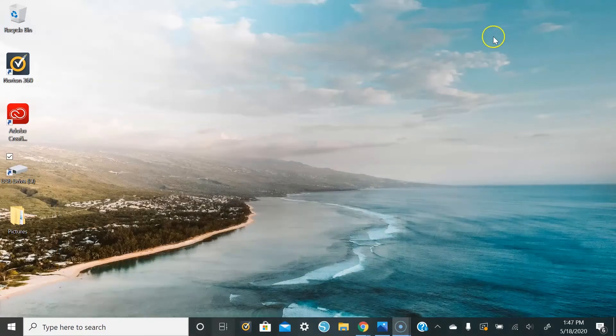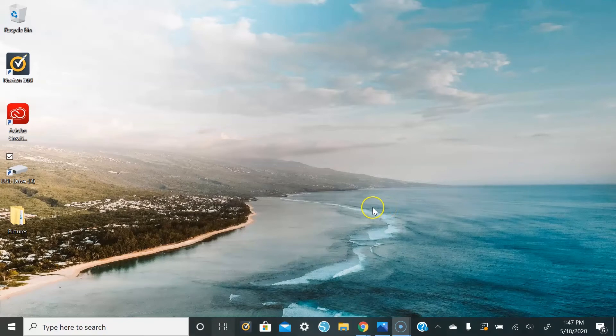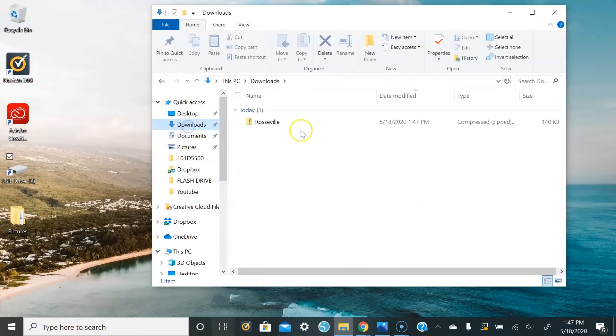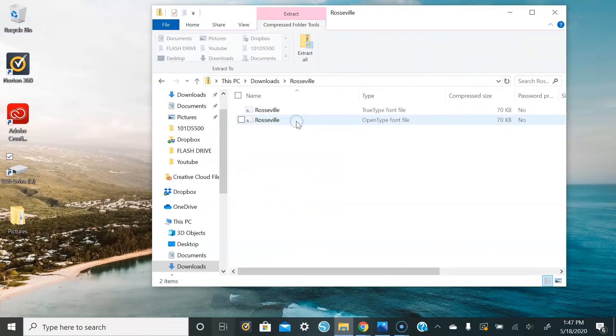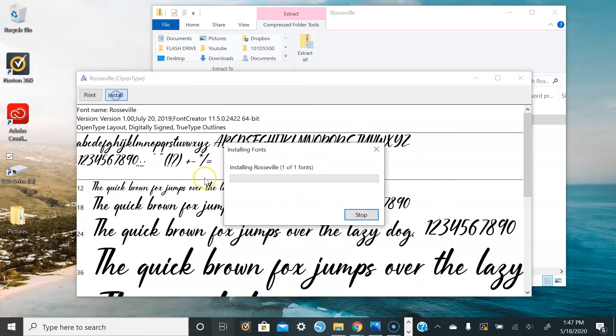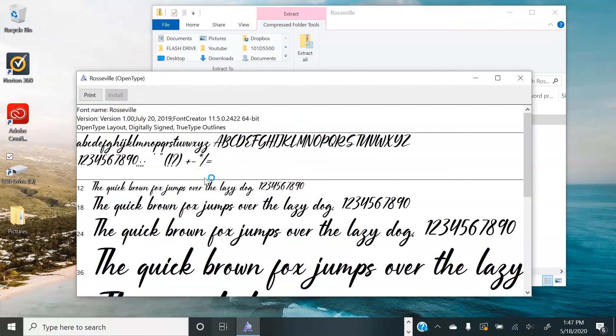Perfect. So once you download it, you go to your downloads, and then you'll click on either one of the files. And then you'll hit install. And now it's been installed.